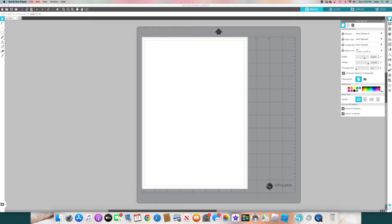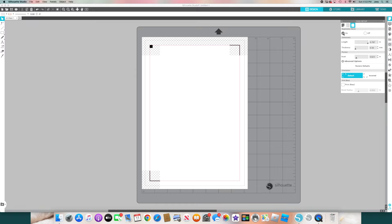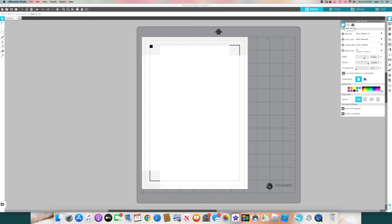Once you click there, make sure you choose your media size — it could be A4 or letter, whatever you have. Select the correct size. I like to enable the registration marks so I know where my parameters are and where the Silhouette is going to cut. The images have to be within this red border.